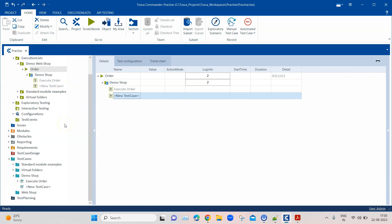Manual synchronization is only required in three scenarios: when you change folder names, when you remove folders, or when you add more test cases to the test case folders. In all of these scenarios you need to synchronize your execution list with your test cases.